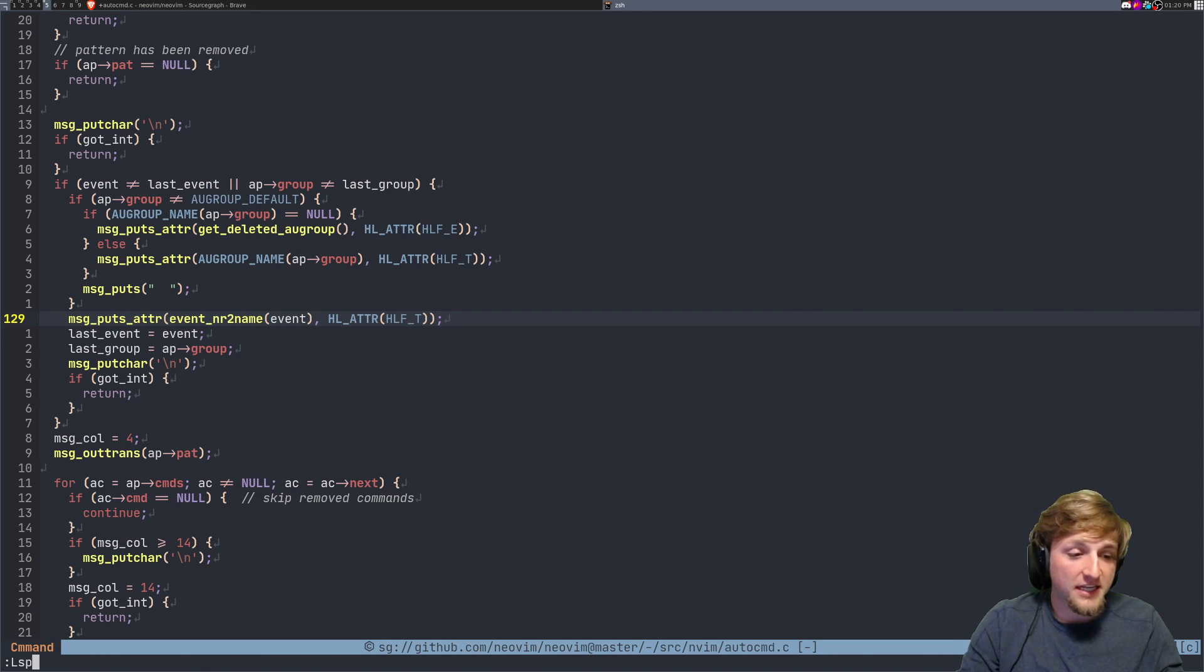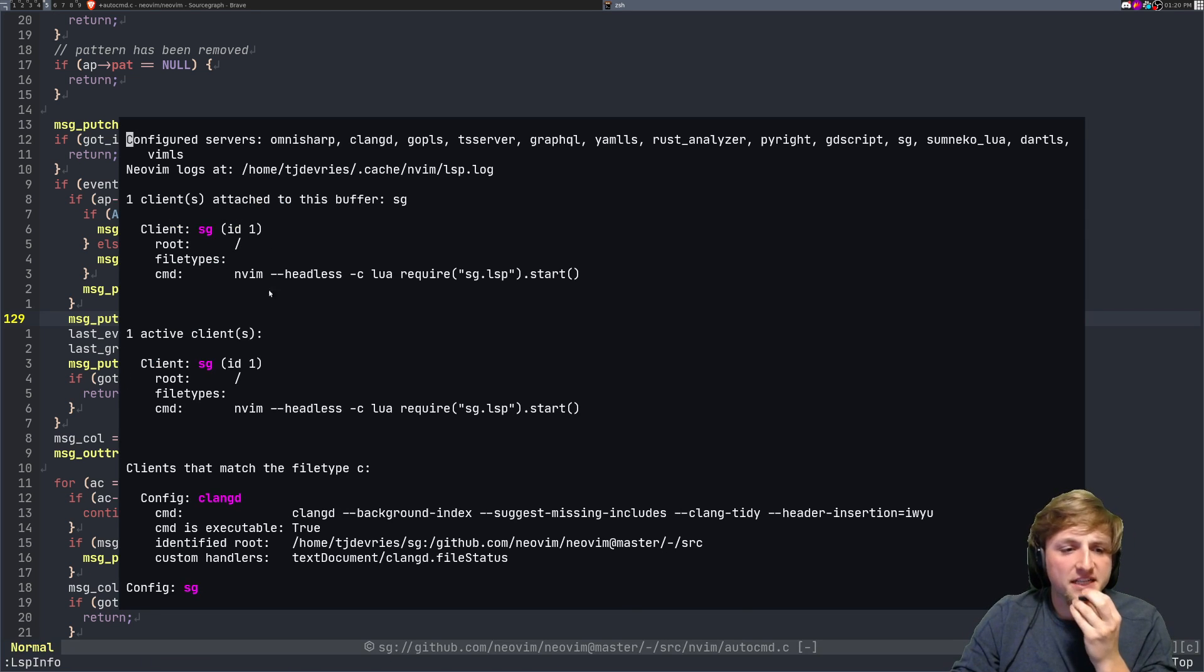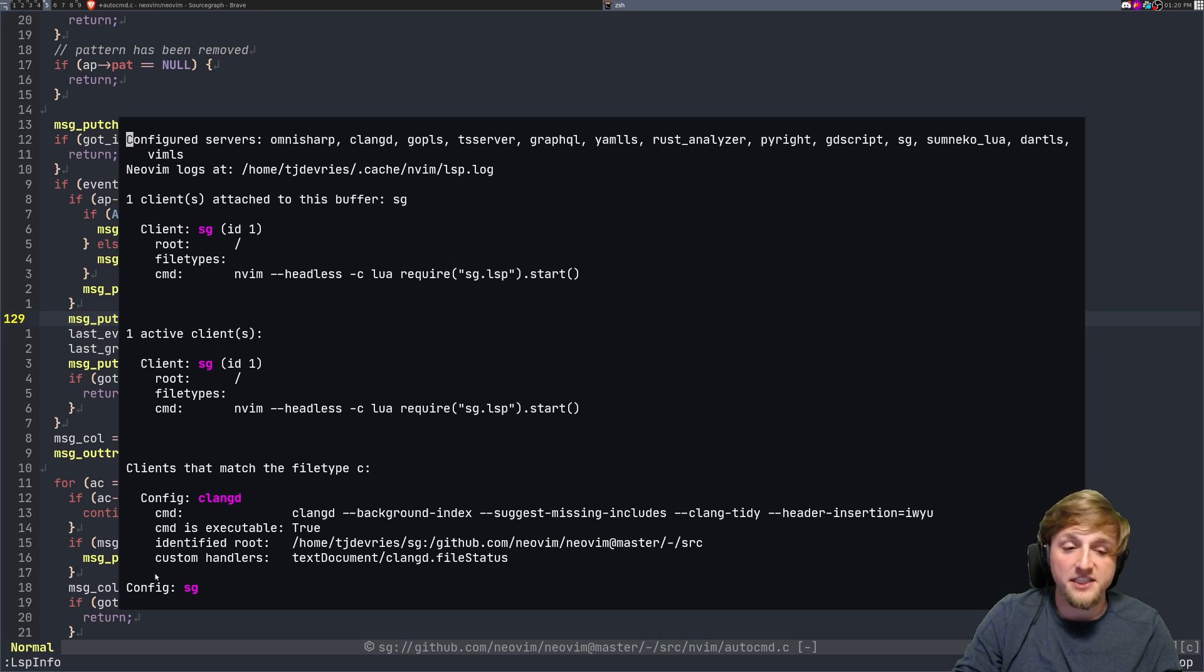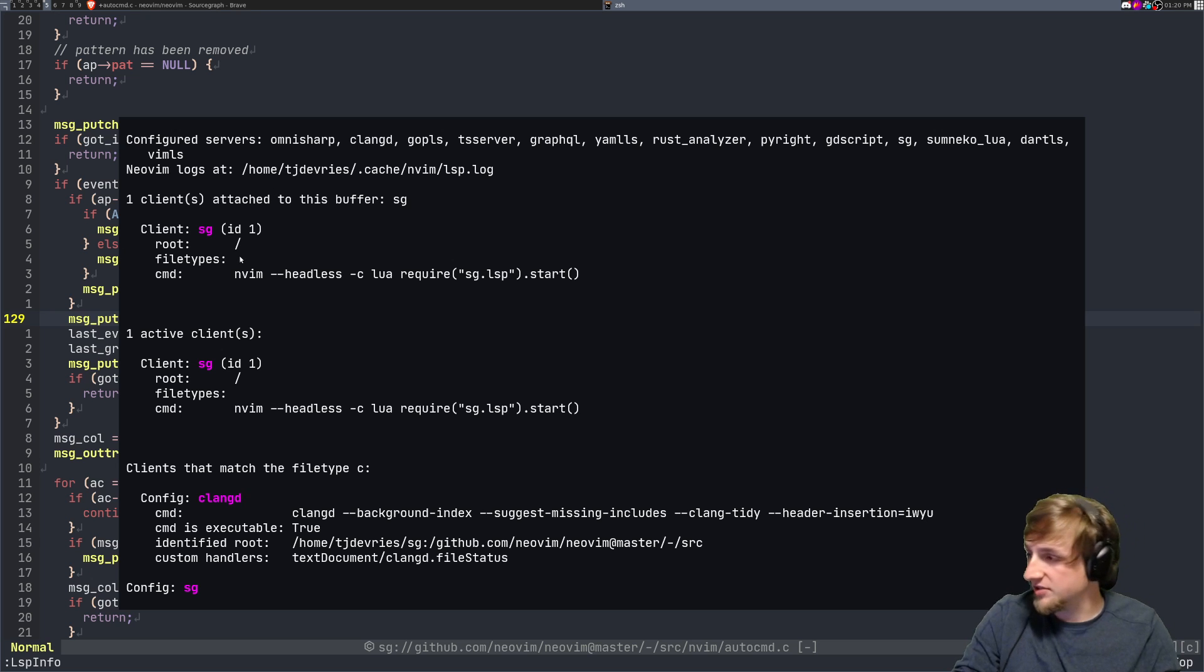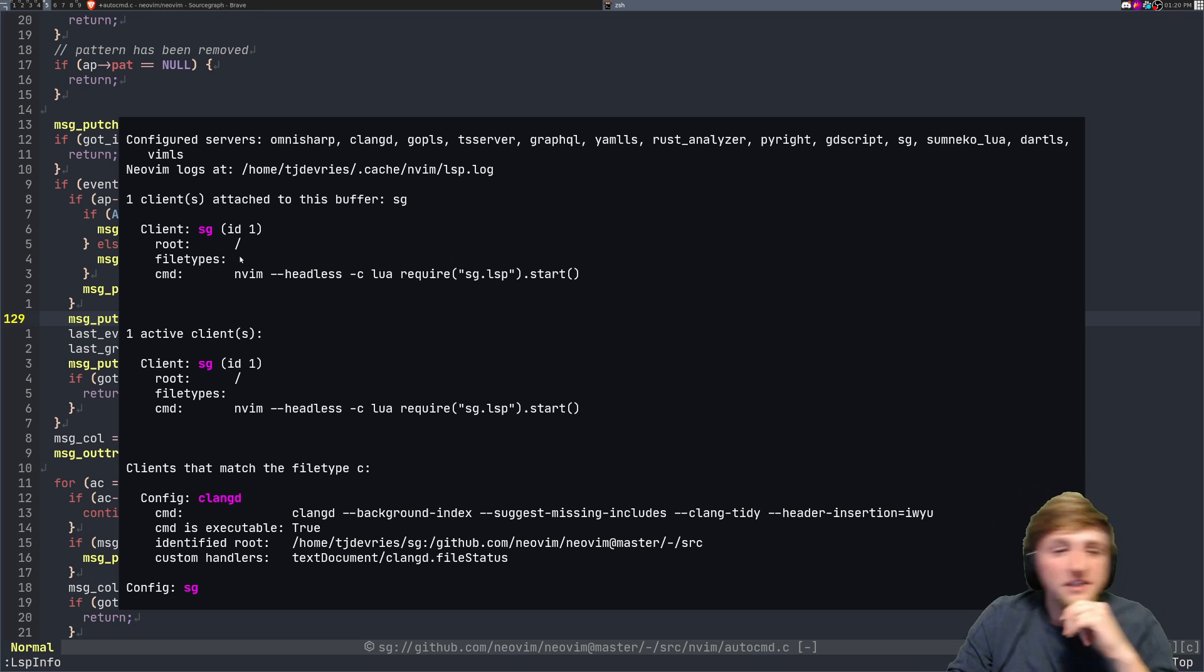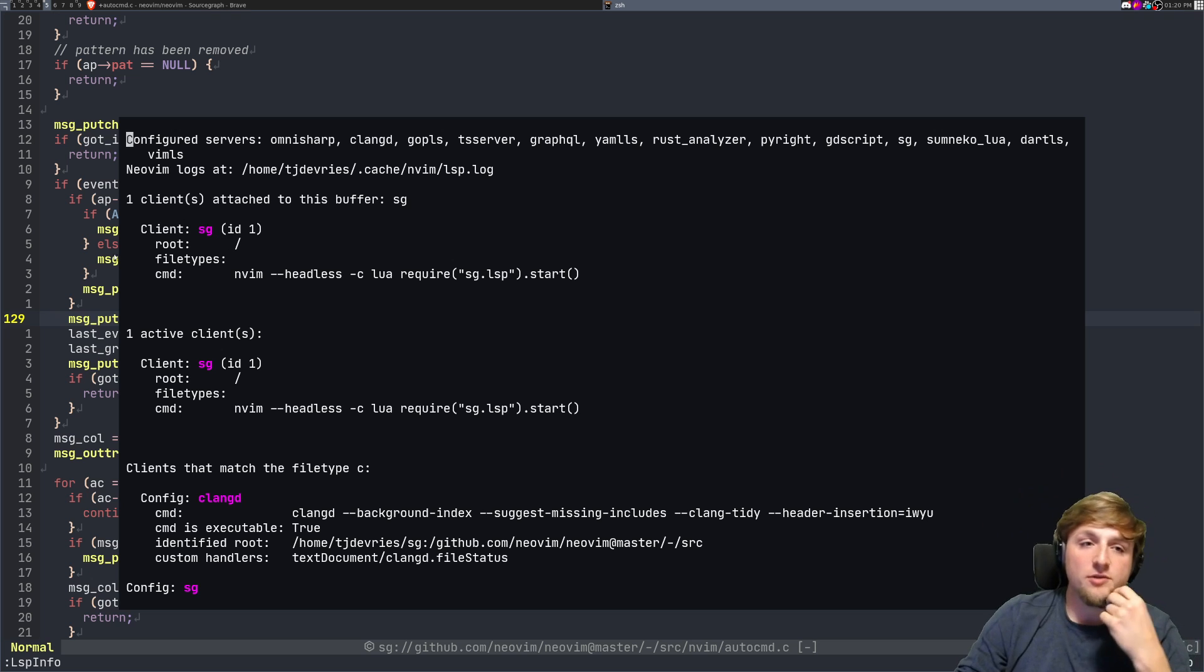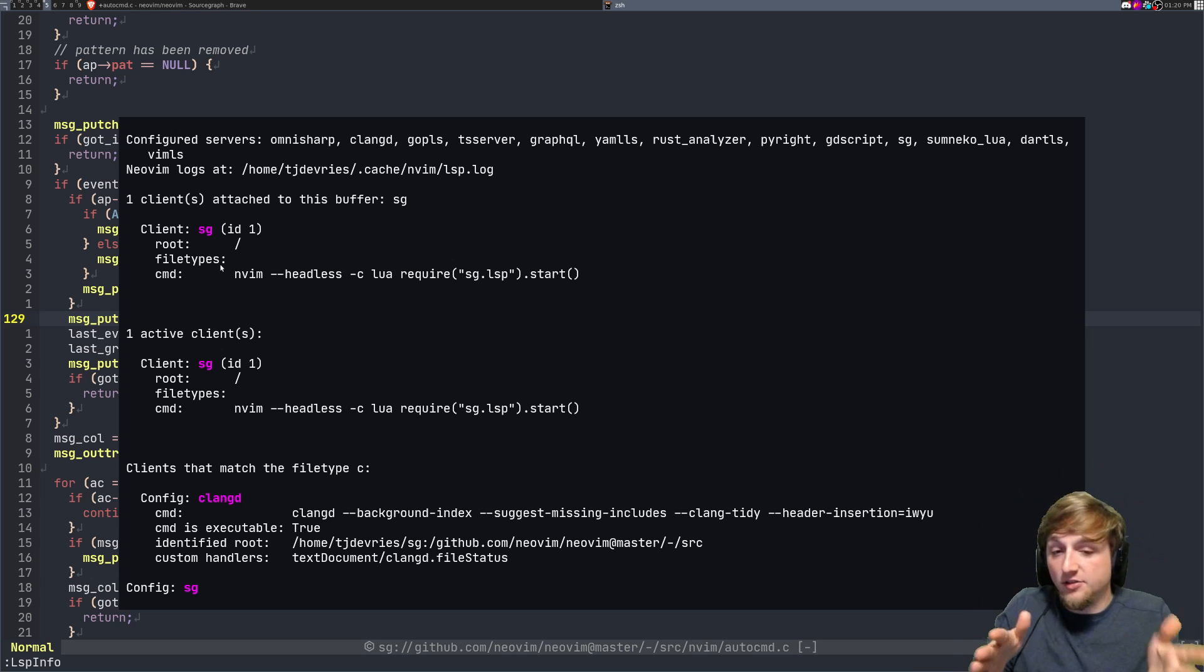So if you look at something like LSP info, it'll say hey we've attached SG but we actually haven't attached clang D because this is a file. You can see that actually clang D is not running, it's that SG is the only one running for source graph. That's the only one actually running in this buffer right now, so I'm not doing any local indexing, I'm not spinning up any expensive servers, I'm actually just asking source graph how to do it.